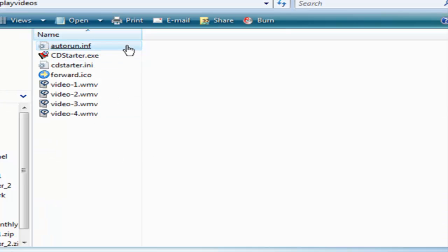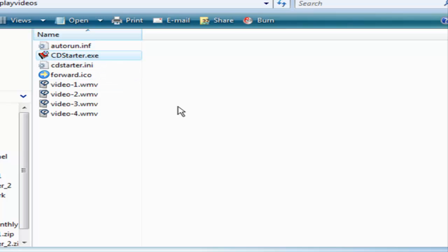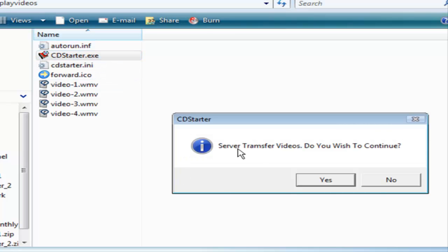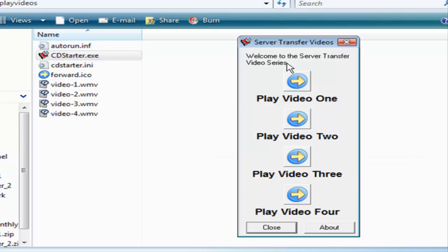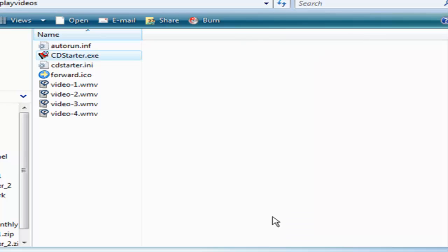So now we just burn all this over to a CD. When they plug the CD in it will actually run the CD Starter part, which starts the whole process that you created. And that is how you can create your own auto-running CD for your applications.